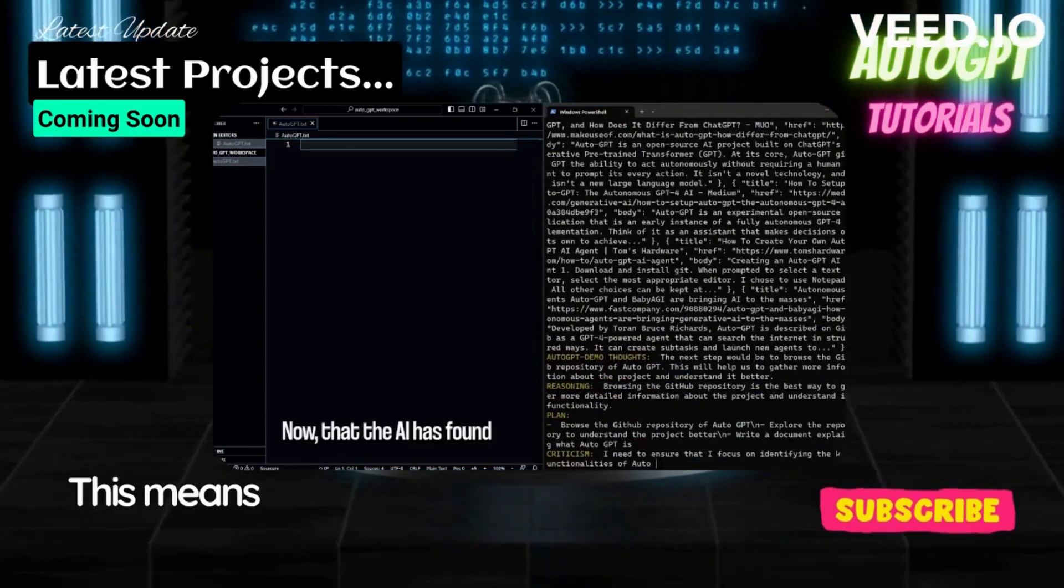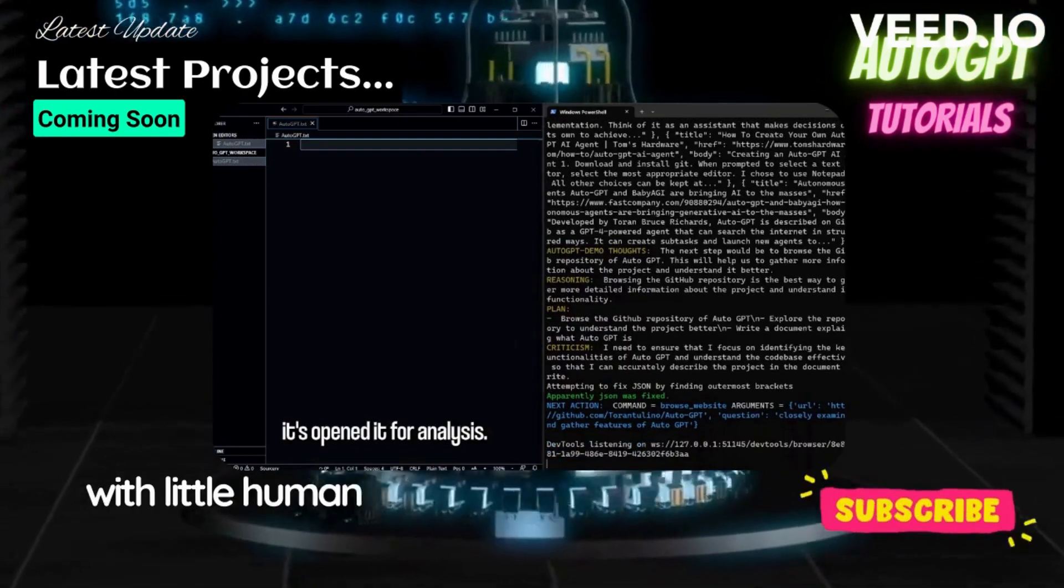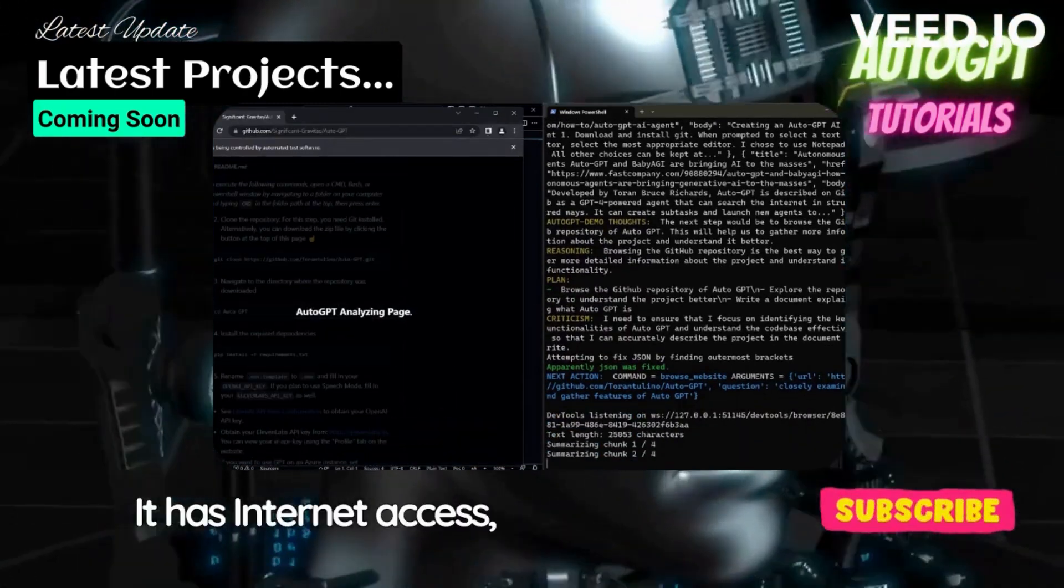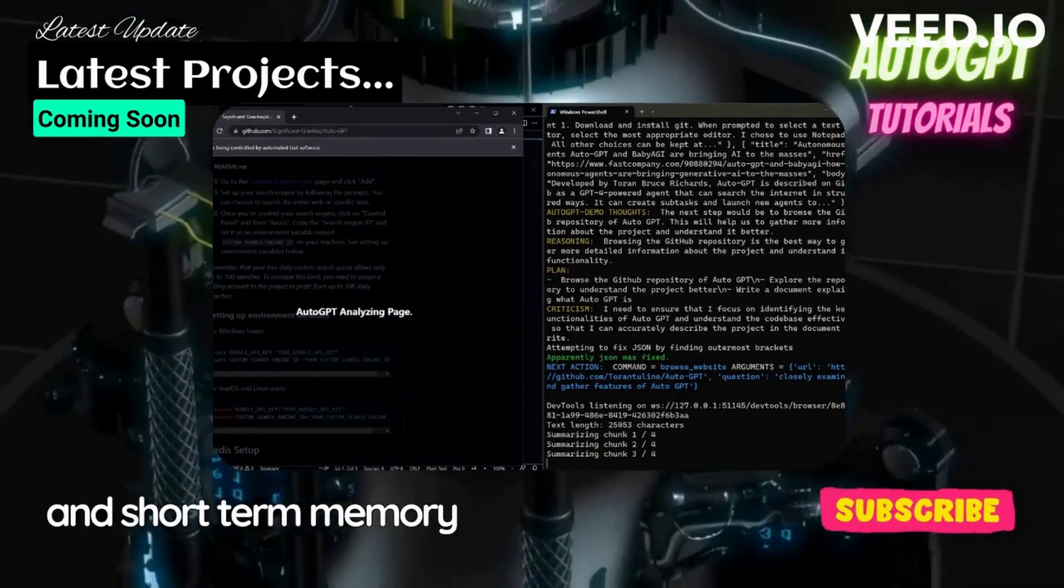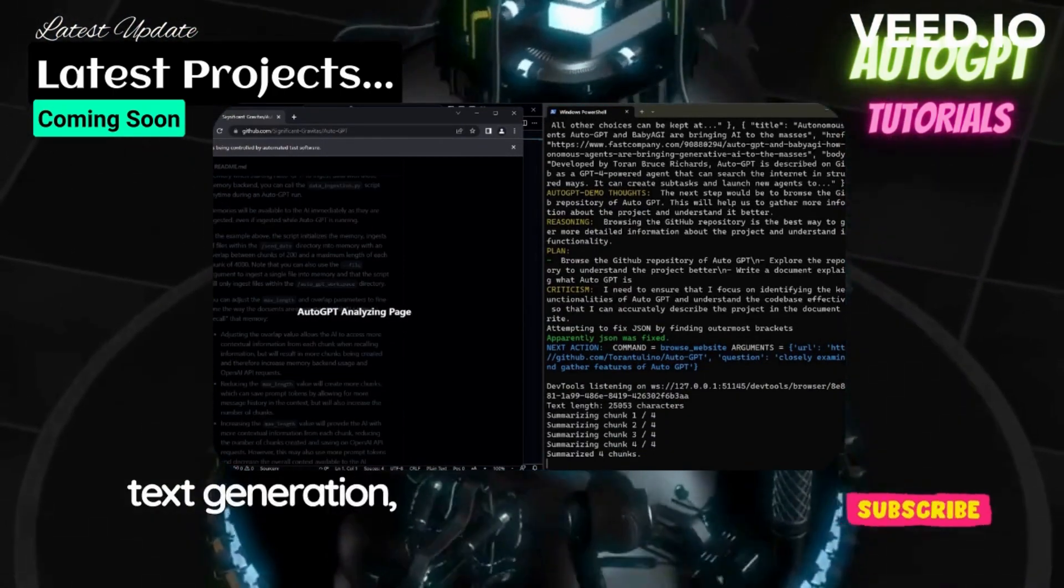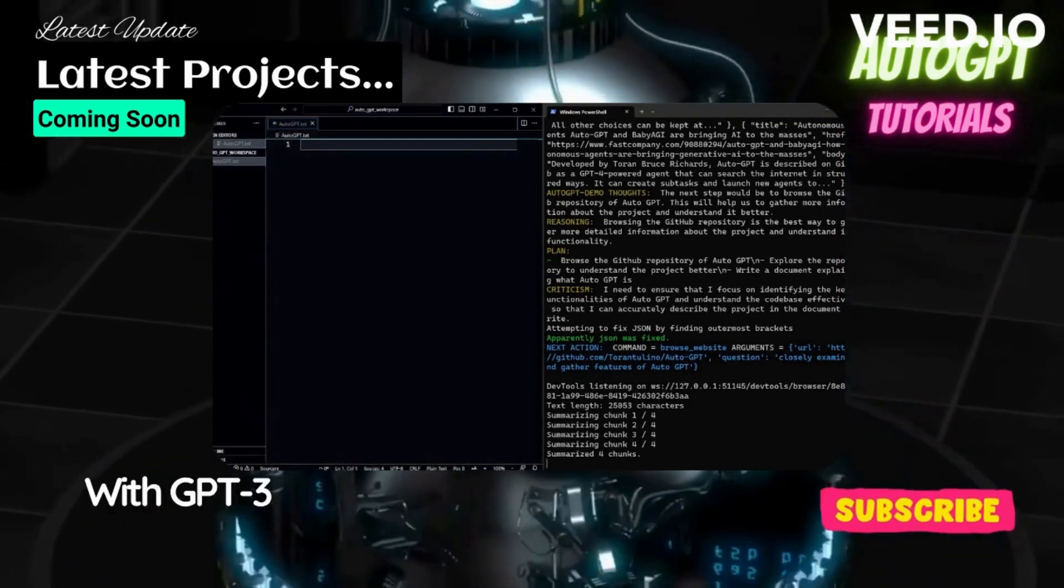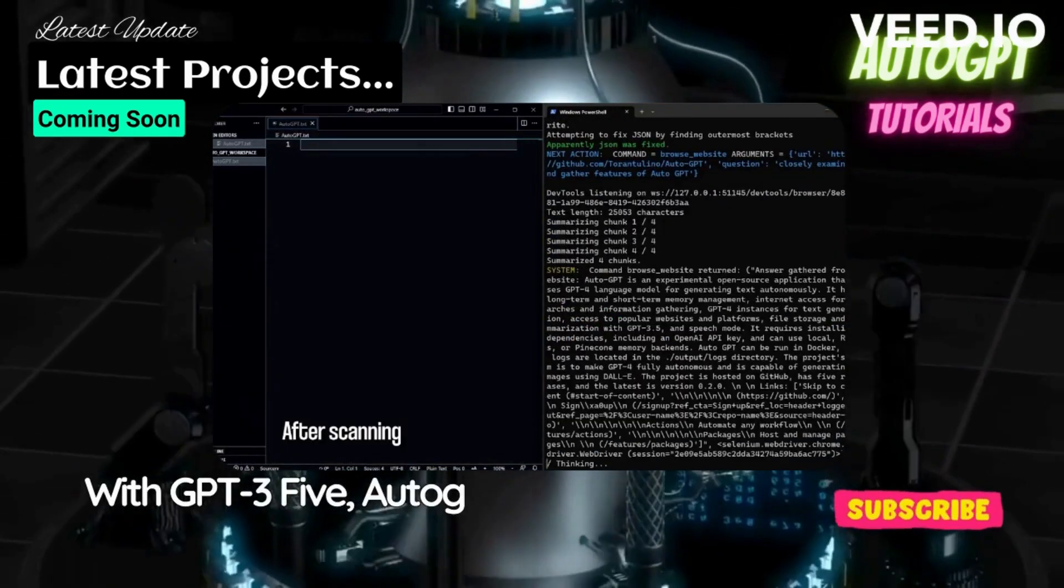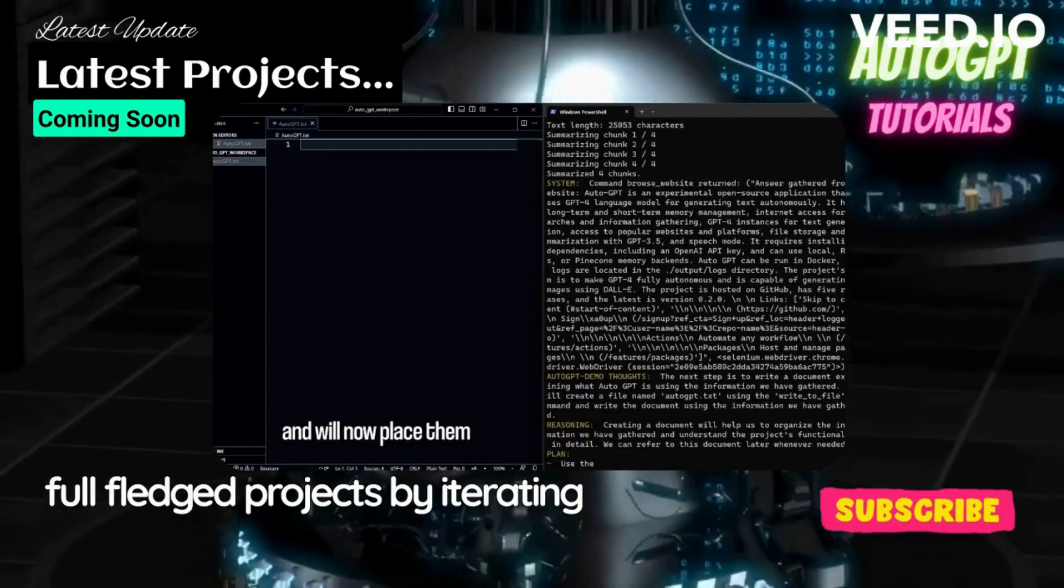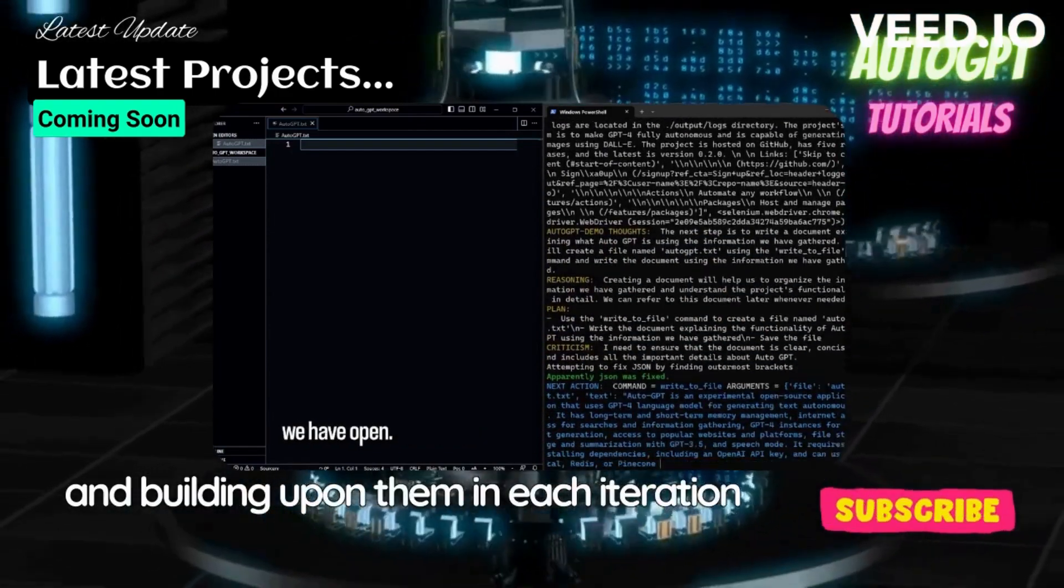This means that AutoGPT can perform a task with little human intervention and can self-prompt. It has internet access, long-term and short-term memory management, GPT-4 for text generation and file storage and summarization with GPT-3.5. AutoGPT can be used to create full-fledged projects by iterating on its own prompts and building upon them in each iteration.